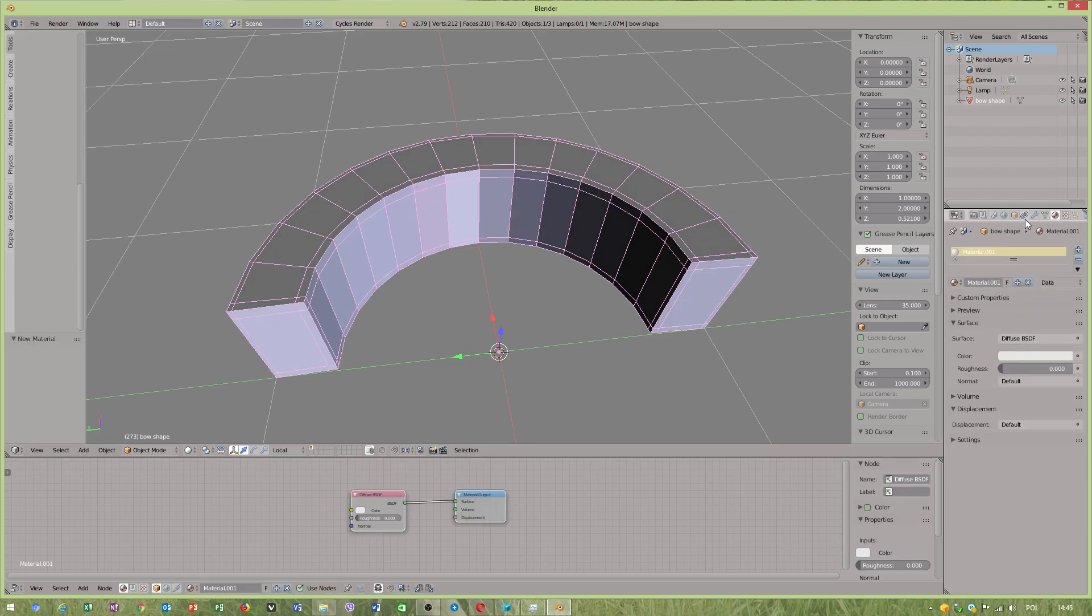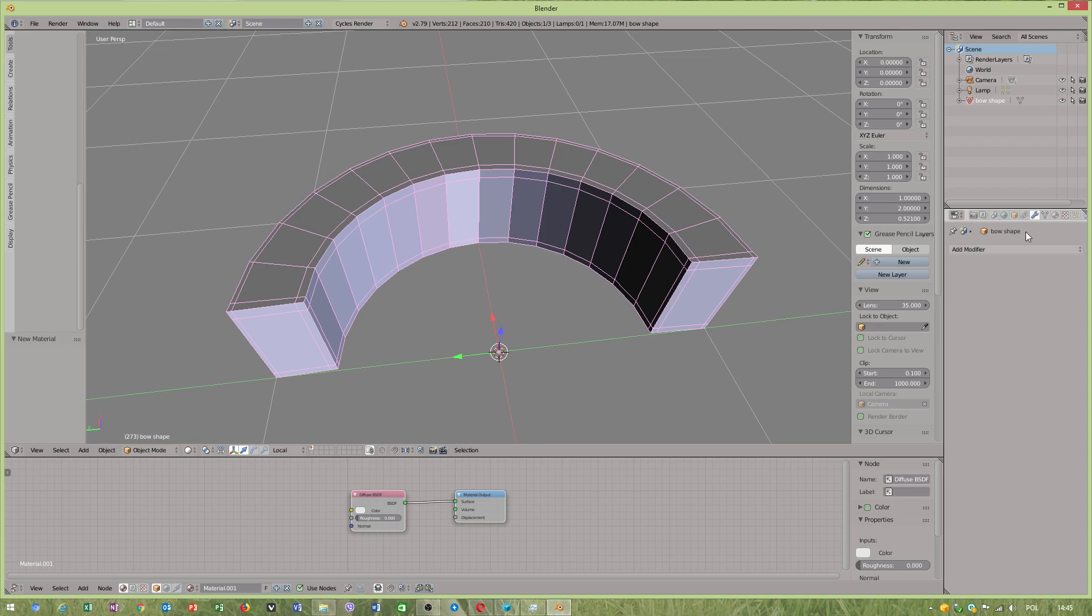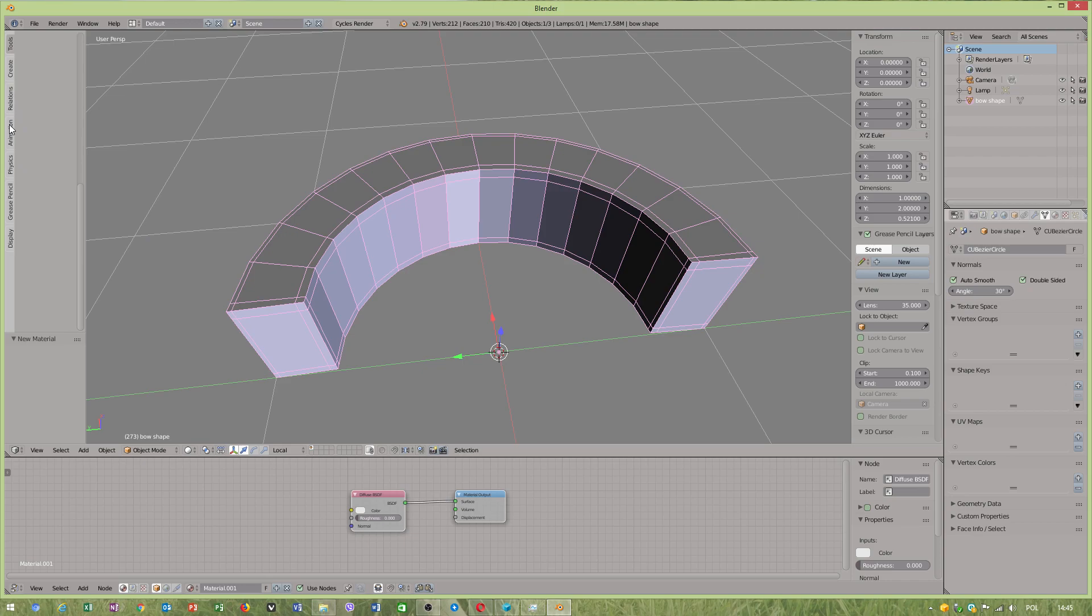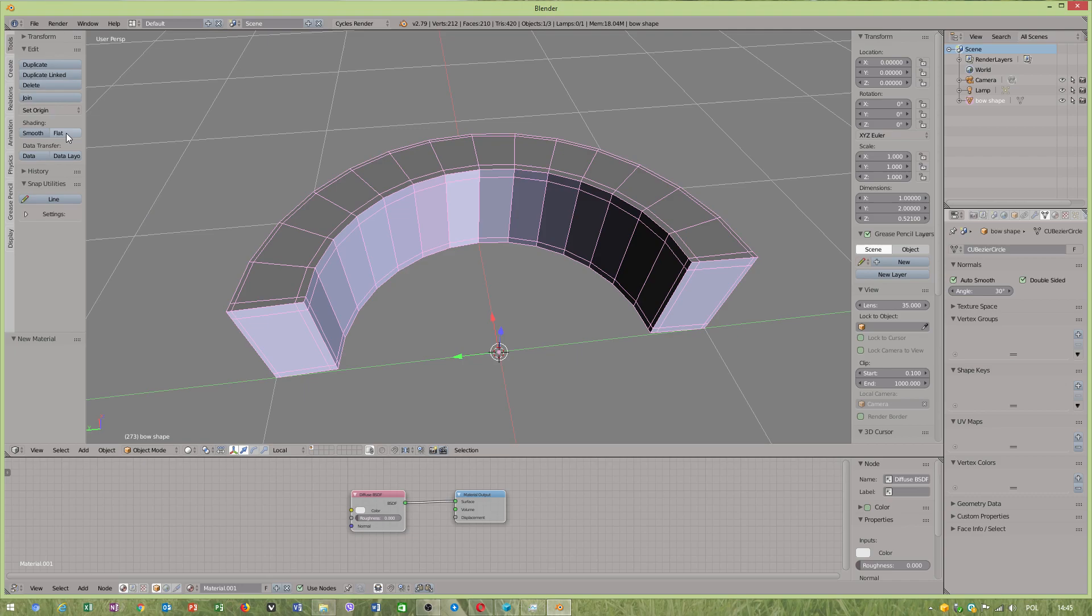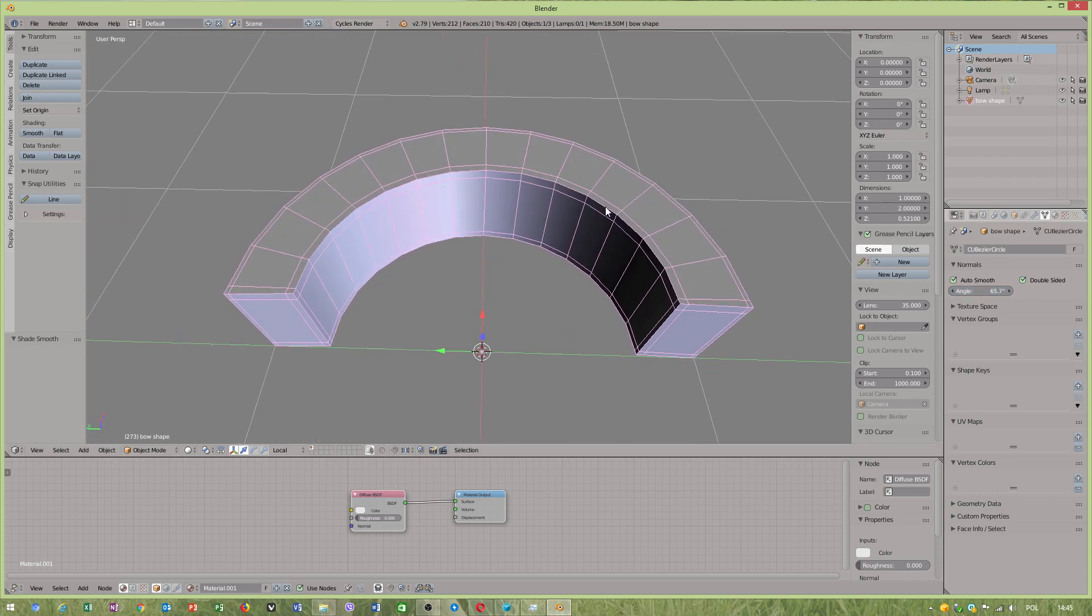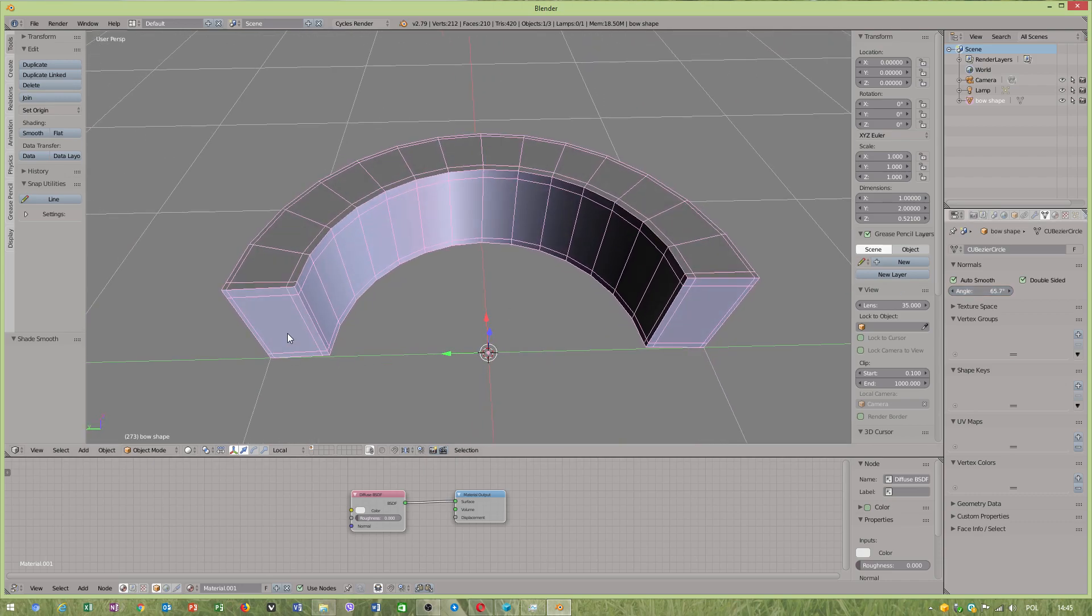Now, what do I want to do? Auto smooth, auto smooth. Where was I? Yes, I can see shading smooth. Now object looks okay.